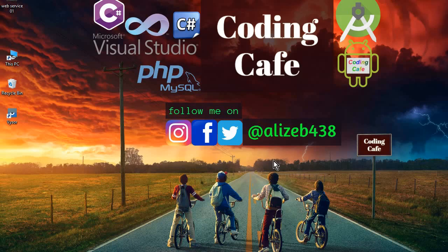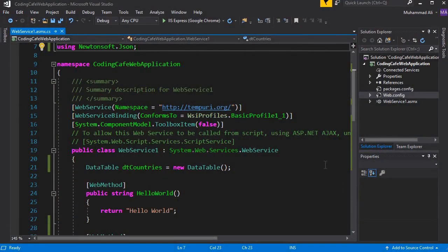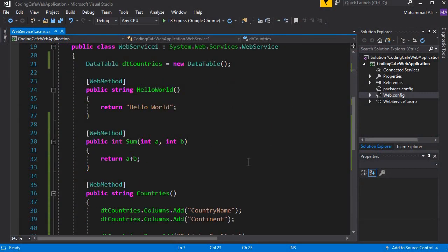Hello guys, welcome back to Coding Cafe. My name is Muhammad Ali. In this video, what we will be doing is creating a client-side application and displaying the data from our web services on that client application.